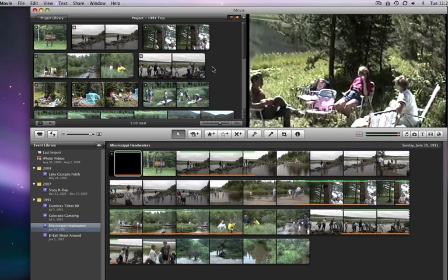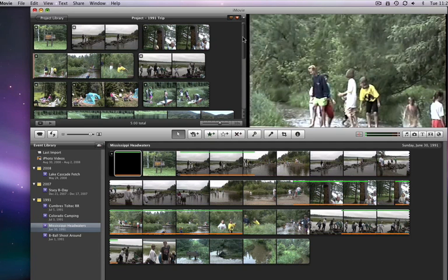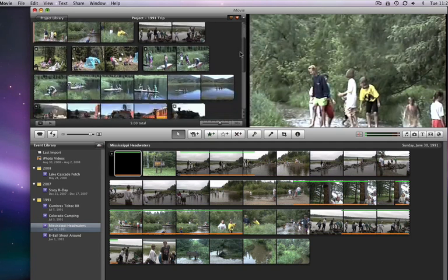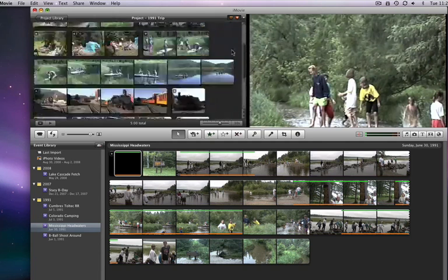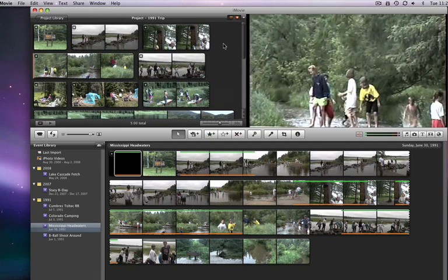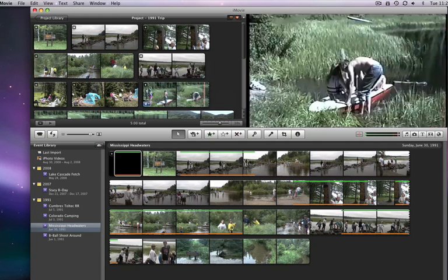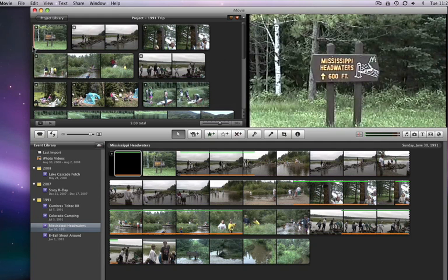So now all the footage I want in this project is there. The next step is to edit it to my liking. This is really where drag and drop editing comes in.